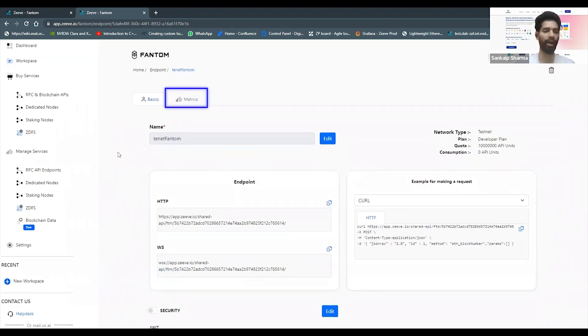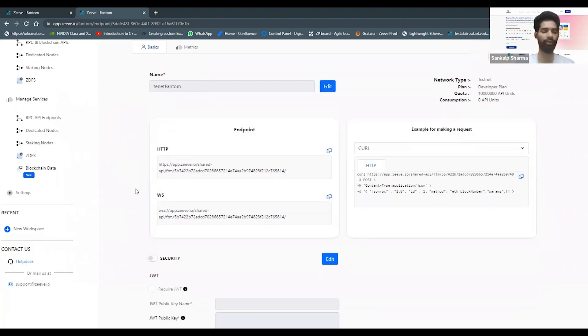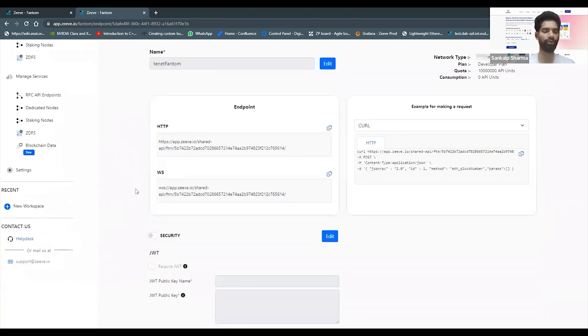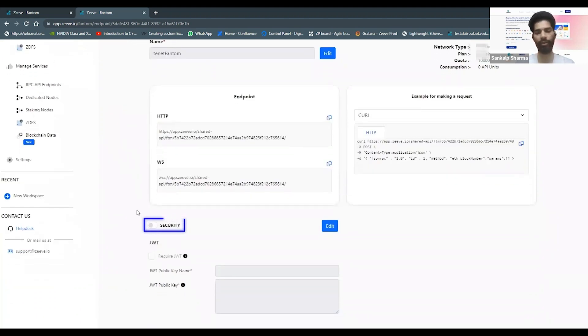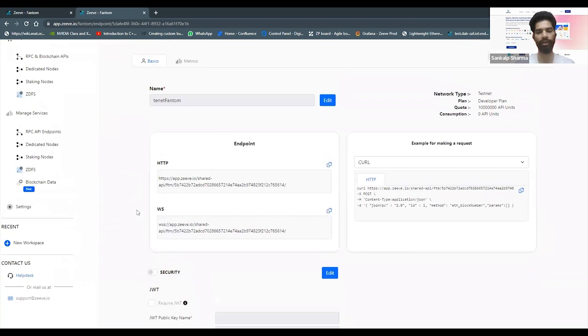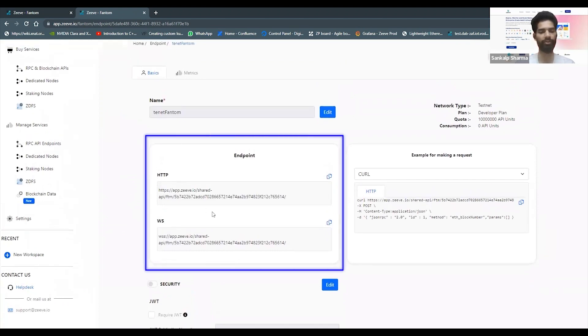Wherever you might want to use it without having to set up a dedicated node whatsoever. We will provide you with the metrics, you can see the analytics of it, what kind of methods that you have been calling, you can choose to change the security of your endpoint as well, and you can see both HTTP and web socket based connection strings.